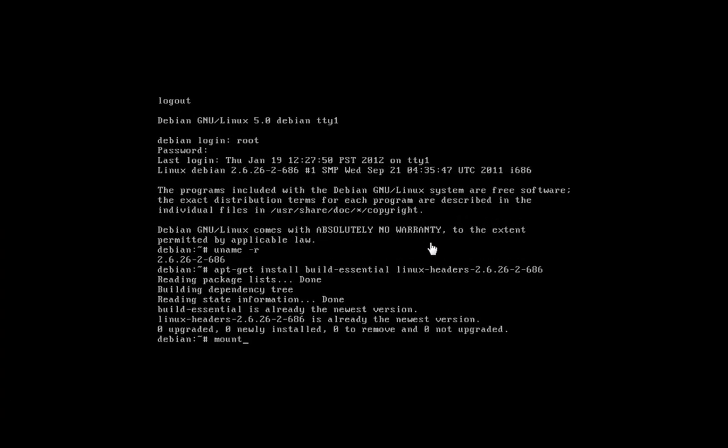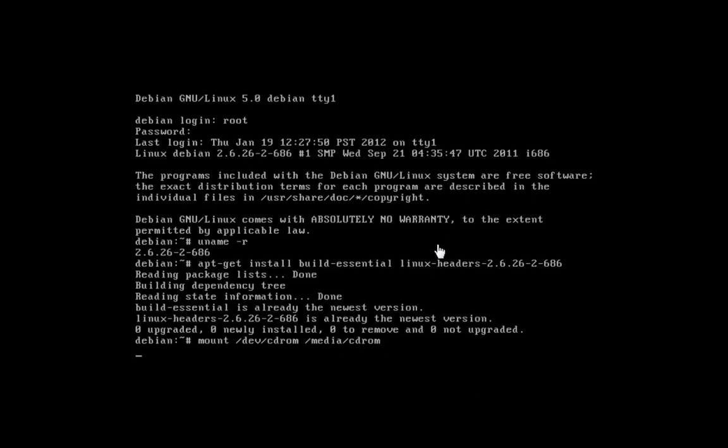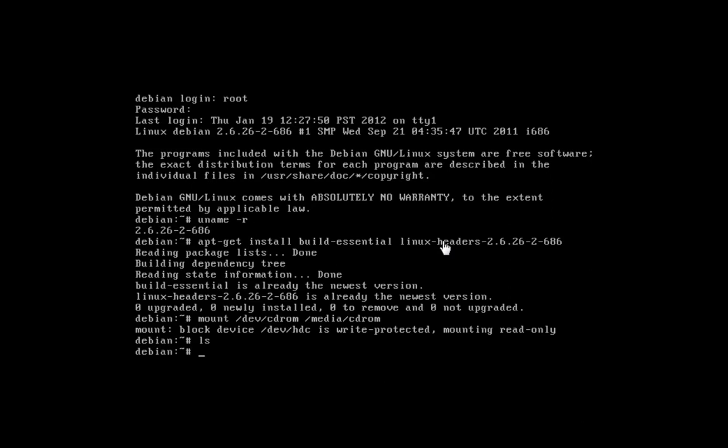At the command prompt, type mount /dev/cdrom /media/cdrom. At the command prompt, type ls.